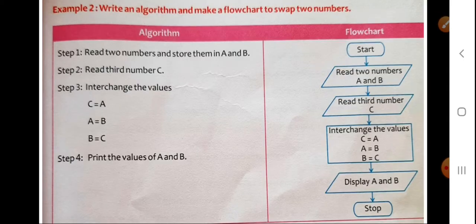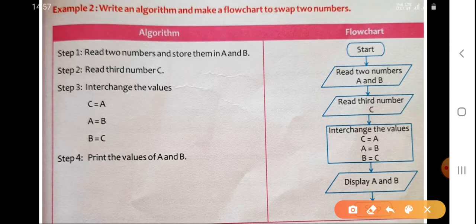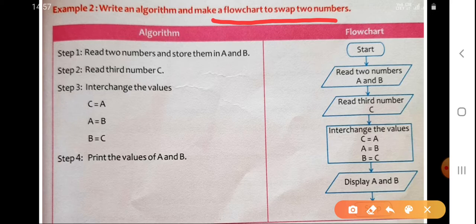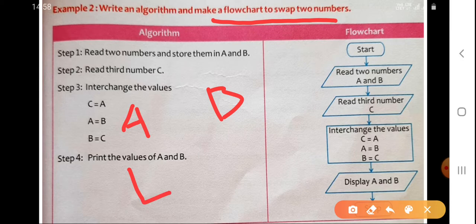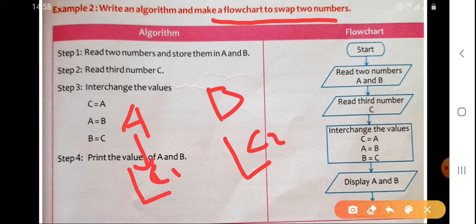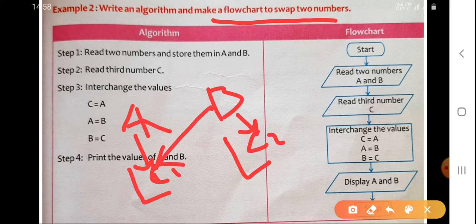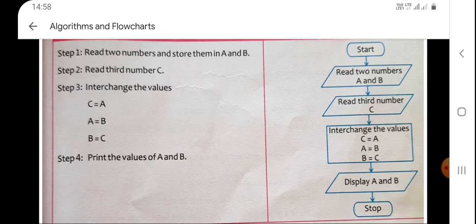Let's take another example. Write an algorithm and make a flowchart to swap two numbers. Swap means exchanging — suppose there are two people, person A and person B, sitting on two different chairs, chair number one and chair number two. If I swap their places, B sits on chair one and A sits on chair two. That is called swapping.